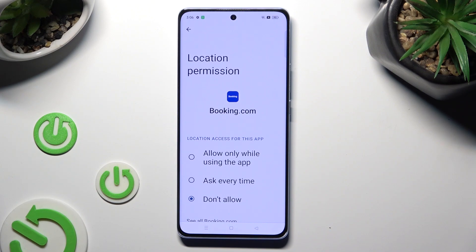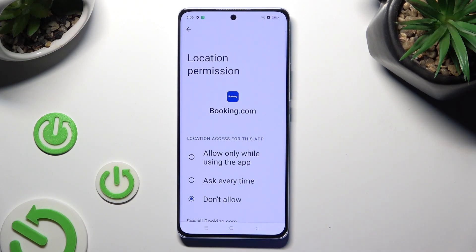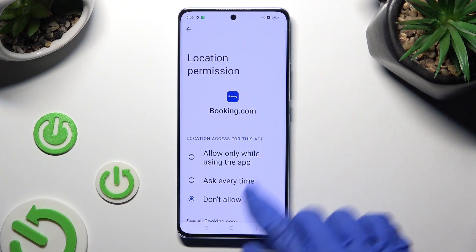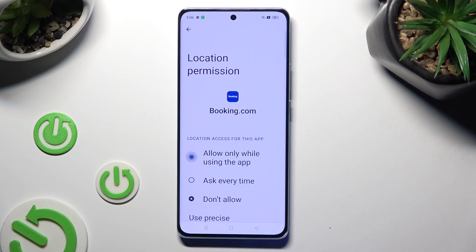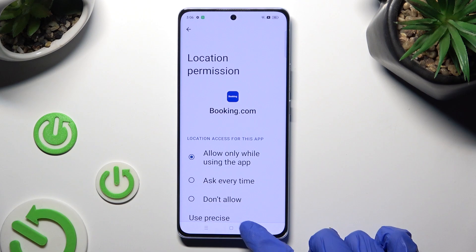Finally, you can tap on one of those options to apply the best one for you: Allow only while using the app, Ask every time, or Don't allow.